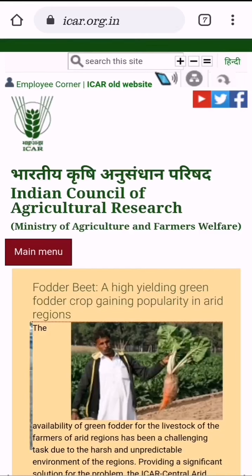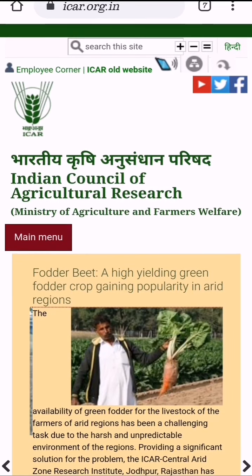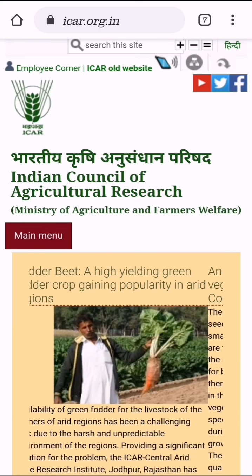Hi all, welcome to PlanSciences channel. In this video, we are going to learn about the top 7 most important websites every agriculture student must know. So, let's begin.